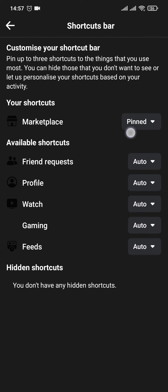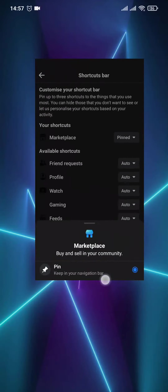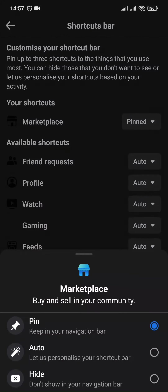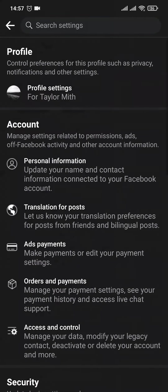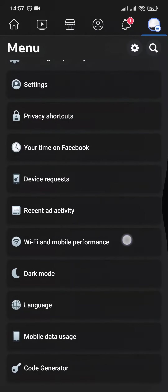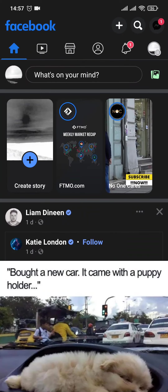If your Marketplace is not selected to pin, or if it is selected to hide, you can just tap on the arrow and select it to pin. After you select it to pin, the Marketplace will be added to the pinned section, and if you head back, your Marketplace option should be showing up on your home screen.